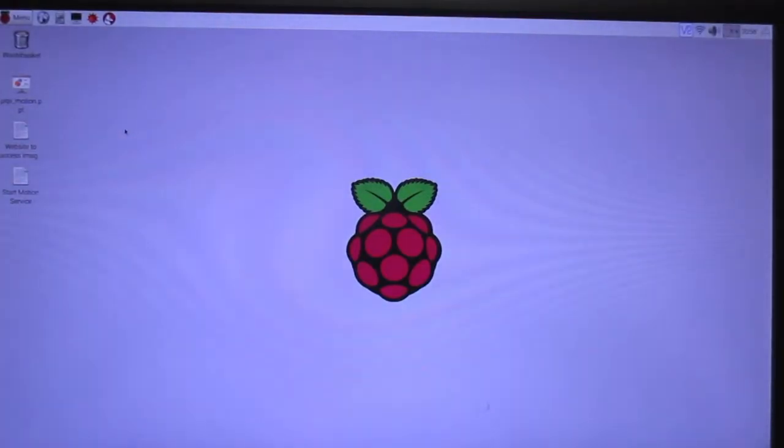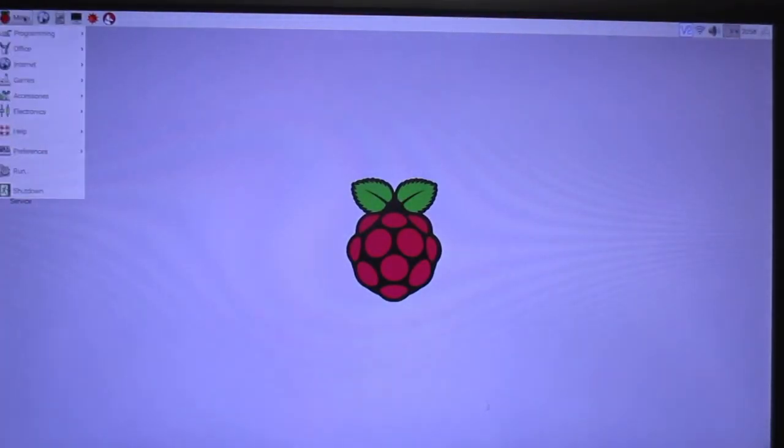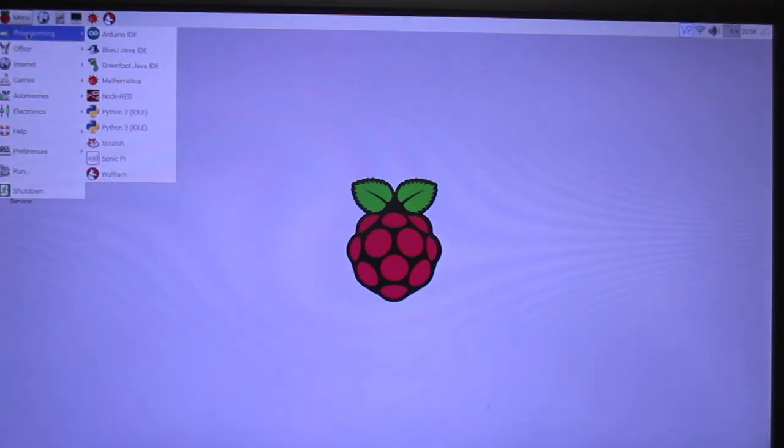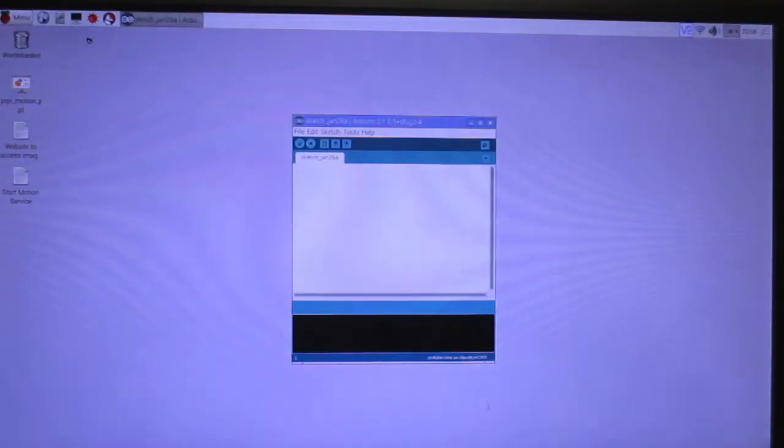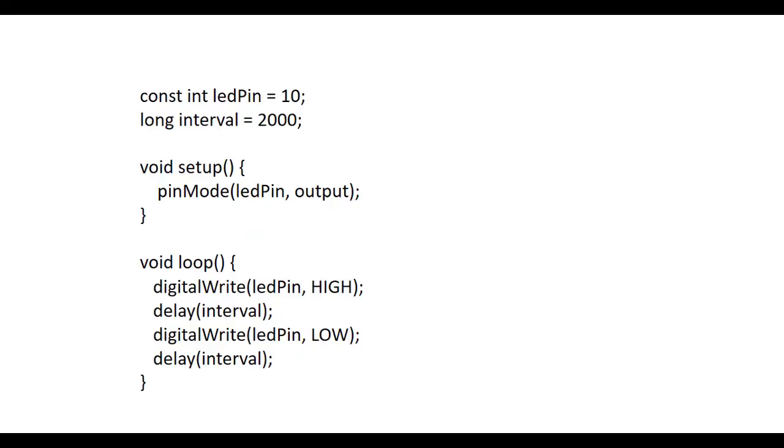To begin programming the Arduino, go to the Raspberry, select the programming menu, and then the Arduino option. This is the code that you'll upload to the Arduino. The code that's uploaded to Arduinos are called sketches. This consists of two simple functions, a setup function and a loop function.